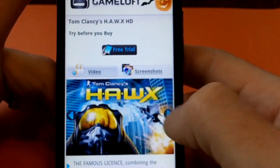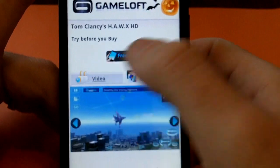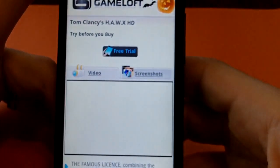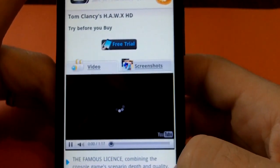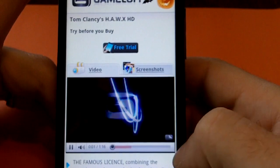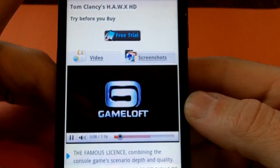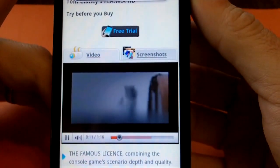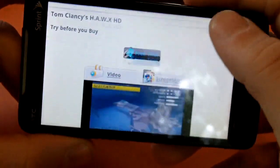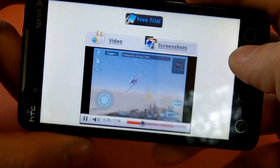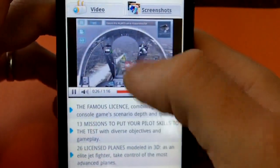It gives you a few screenshots here where you can scroll between to see what the game looks like, or you can watch a video. This feature — being able to watch a video of the application itself — should, in my opinion, be on the Android Market, but it's not. We'll watch a quick video on this game. That game looks pretty cool to me.